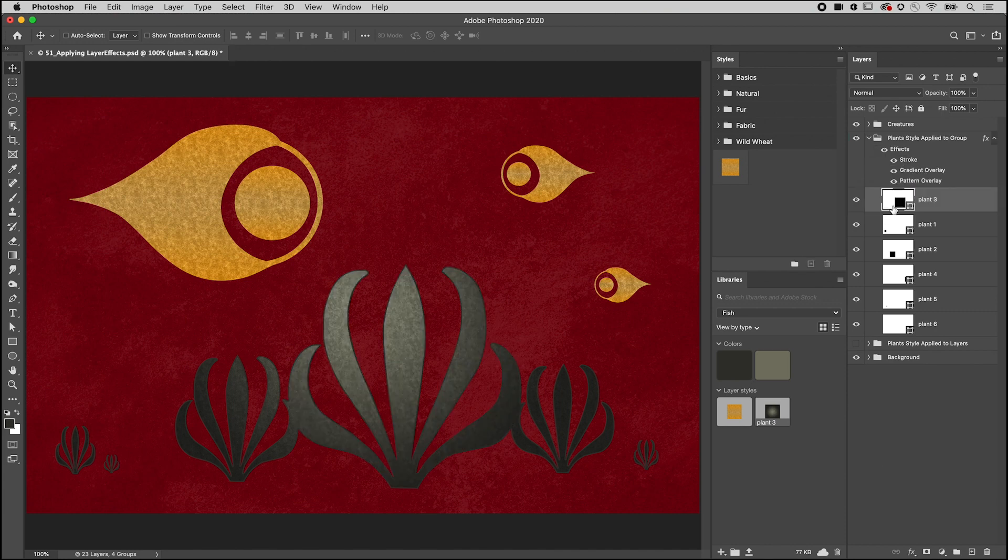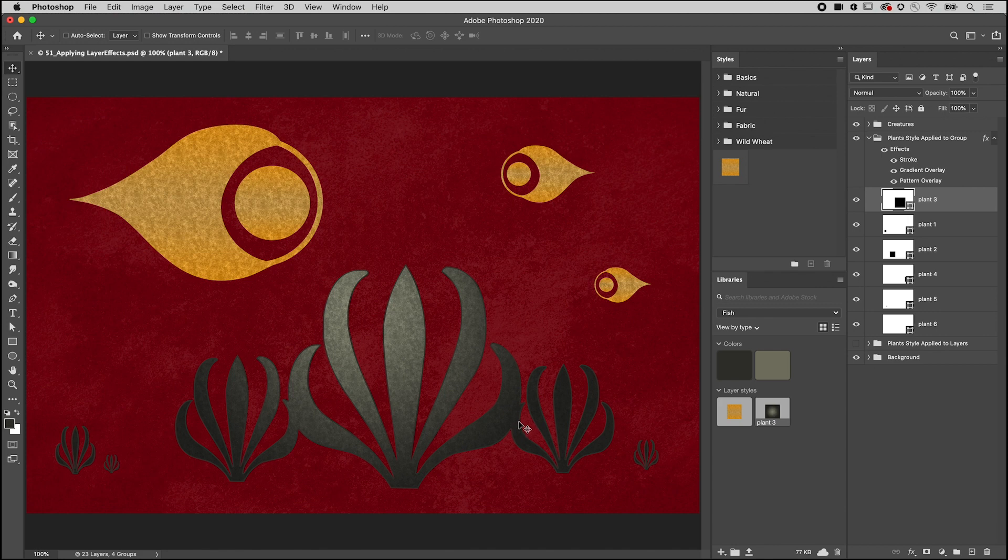However, Photoshop treats all of the layers within the group as if they're merged before adding the layer style. In this example, we lose the stroke where the seaweed layers overlap, and the gradient is applied across all layers instead of across each layer individually.